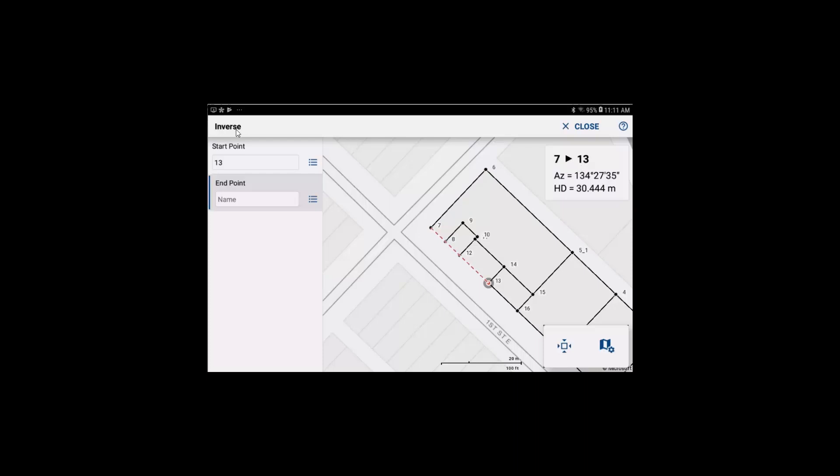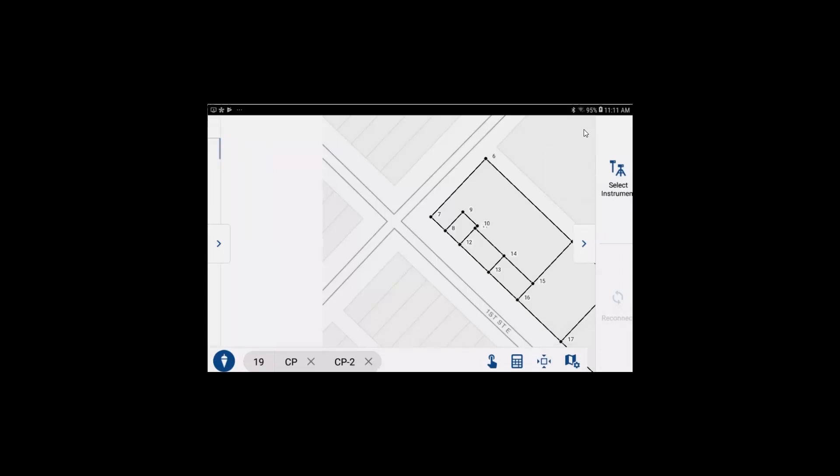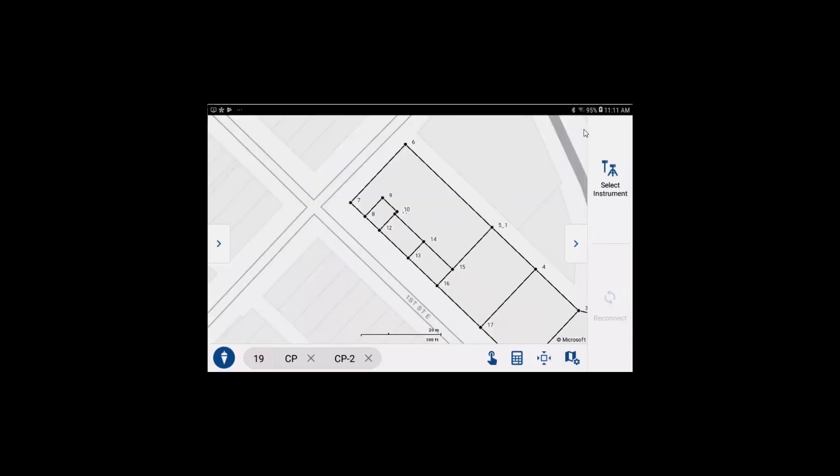When you're done with the inverse function, select close to return to the main map view. Thank you.